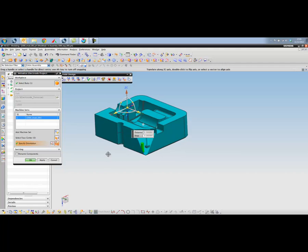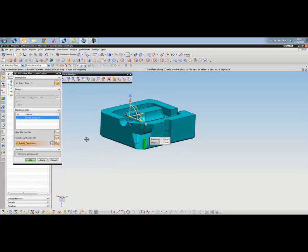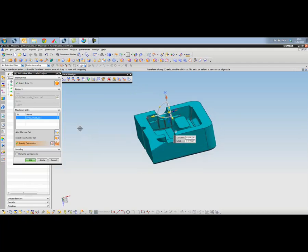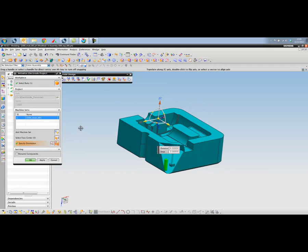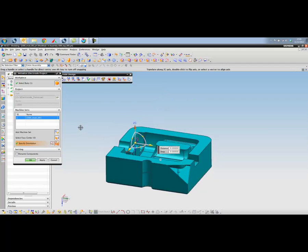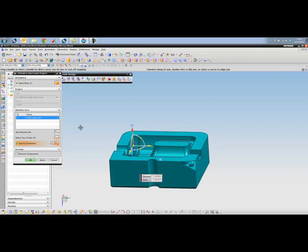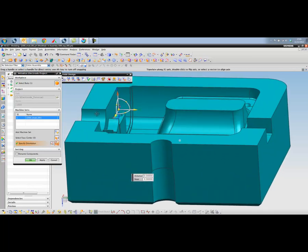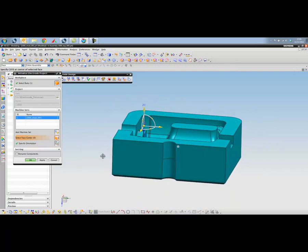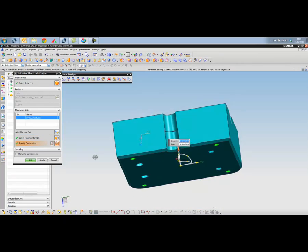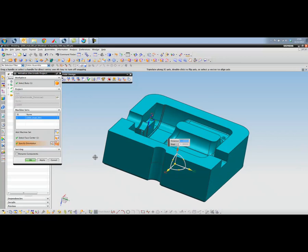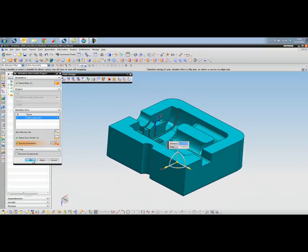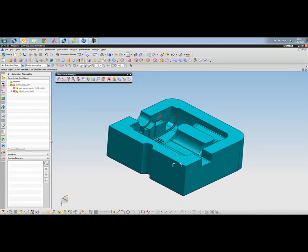And then we'll just specify the direction that the machine is working in. So we're going to do some electro discharge machining. The z-axis is pointing in the direction of the machine. We want the center of that coordinate system based on the center of that face there. So that will kick us off and start the process.